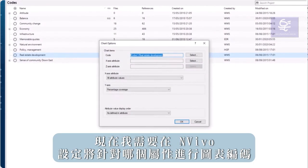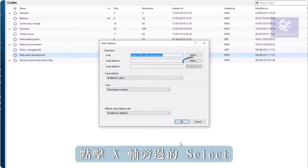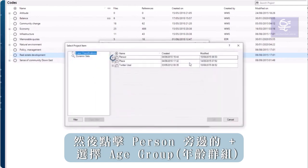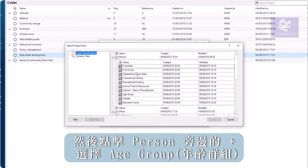Now I need to tell NVivo which attribute I will chart coding against. Click select next to the x-axis. Then the plus sign next to person to select age group.